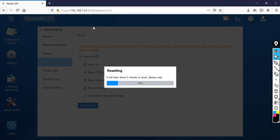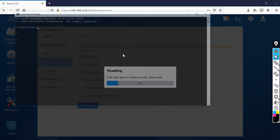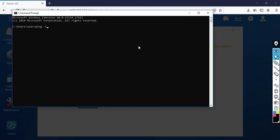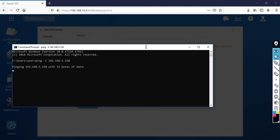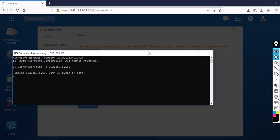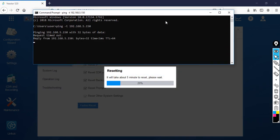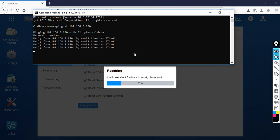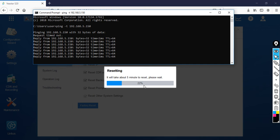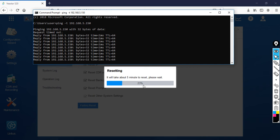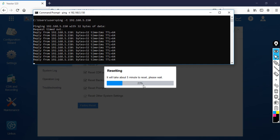Now I'm going to keep a continuous ping running: ping -t 192.168.5.150. Once it comes back after the factory reset, I can see the ping responses. Now you can see it is pinging. Wait for some time because the complete reset still needs to finish — it's going to take some time.